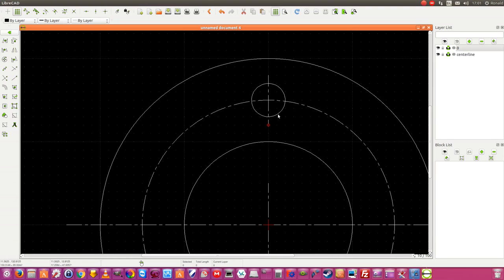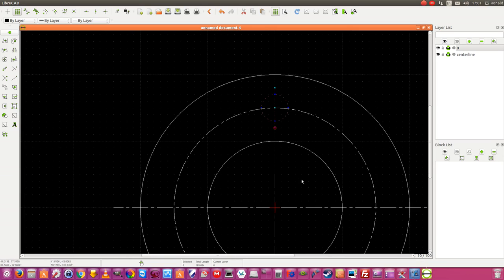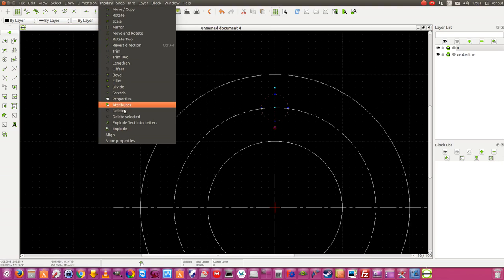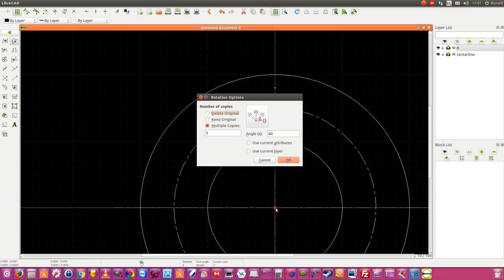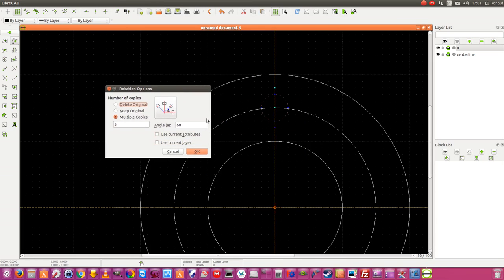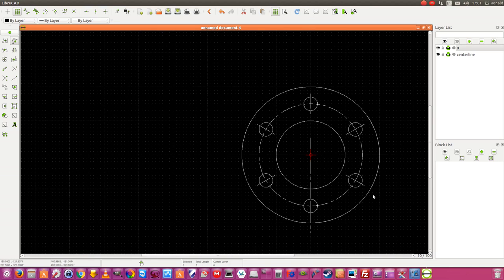Now I am going to select with my left mouse button. Then I am going to Modify and I am going to Rotate what I selected. You get the rotate options. I want to multiply — the whole width — in an angle of 60 degrees, and I want to multiply it with 5 copies, because the first one I have already drawn. So multiply: 5 copies at an angle of 60 degrees. I set okay and then I am getting this result.